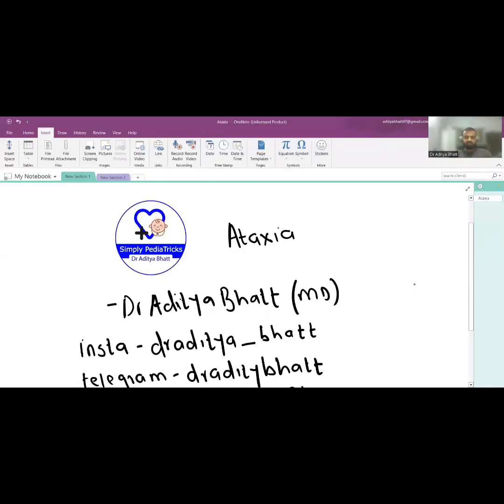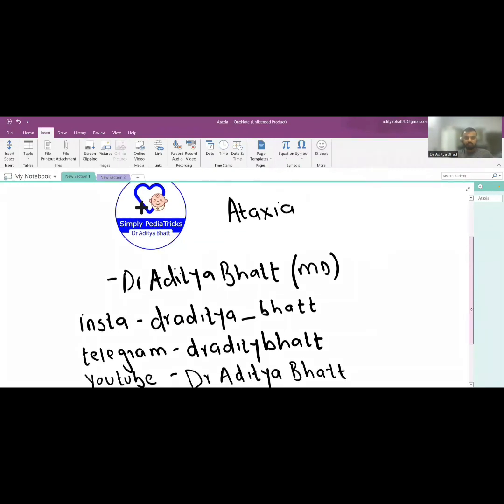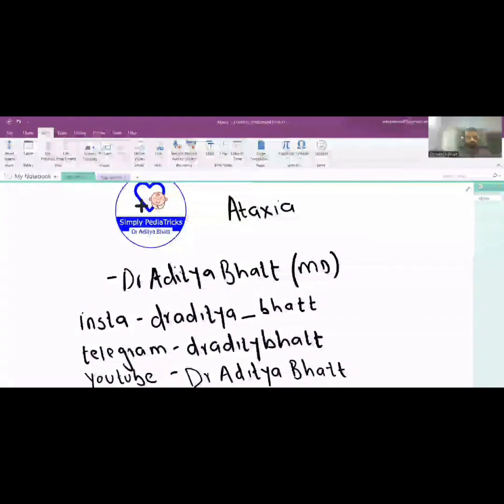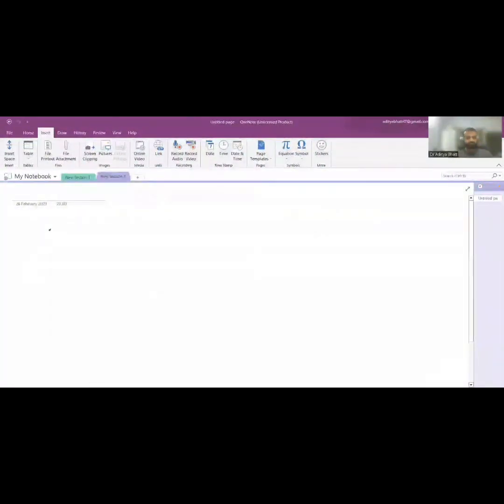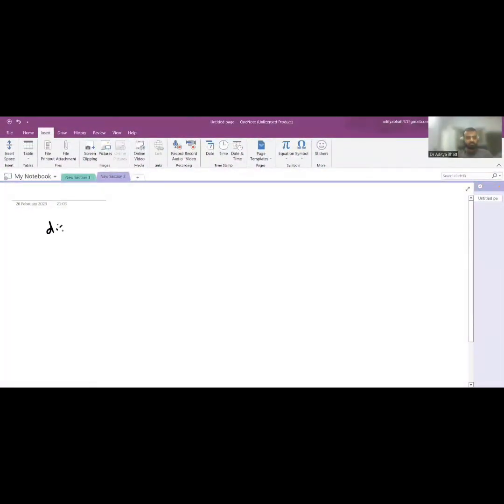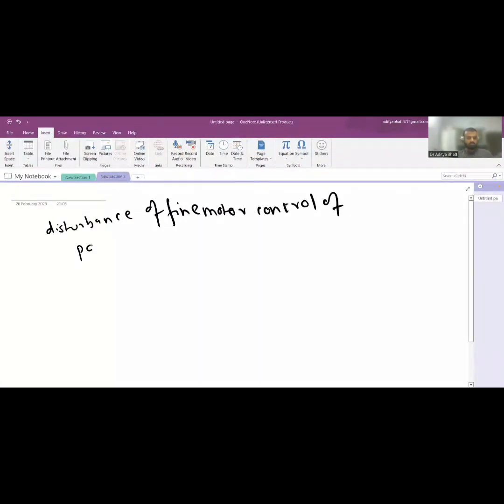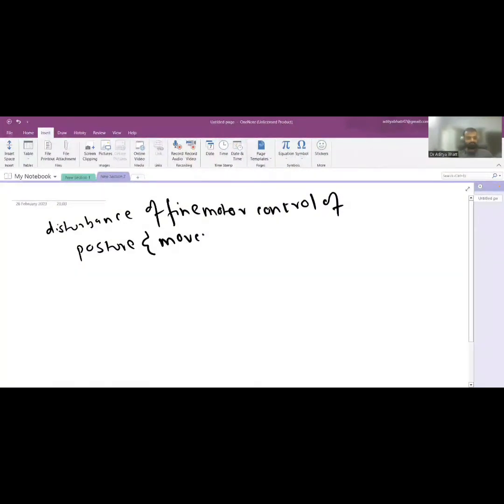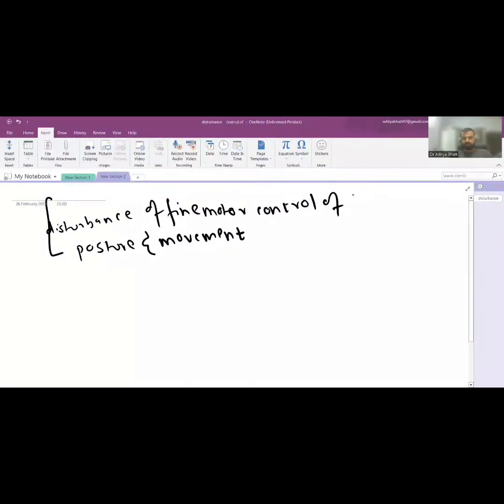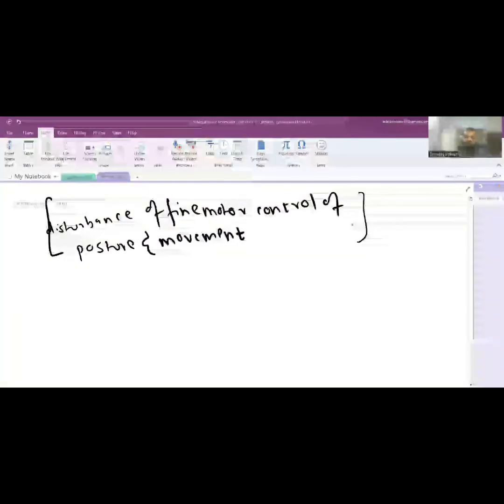So let us begin our lecture. What is ataxia? Ataxia is disturbance of fine motor control, fine motor control of posture and movement.